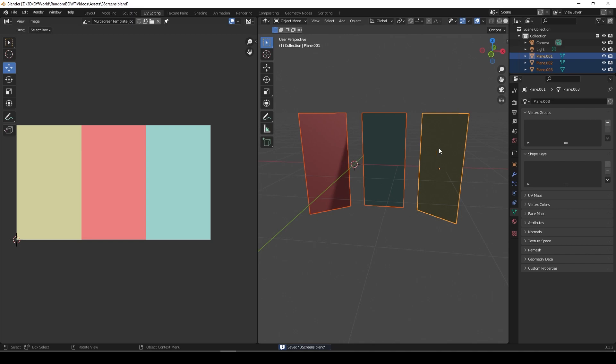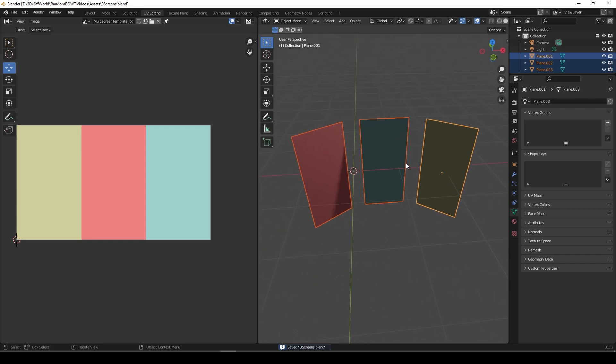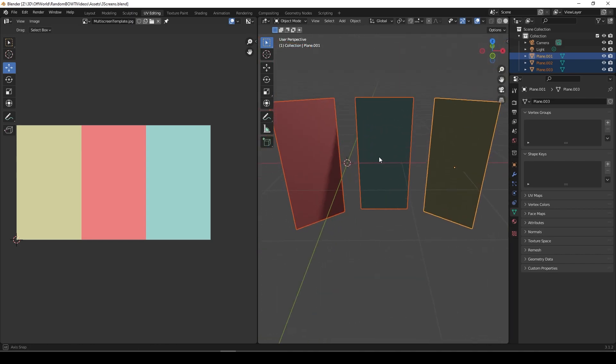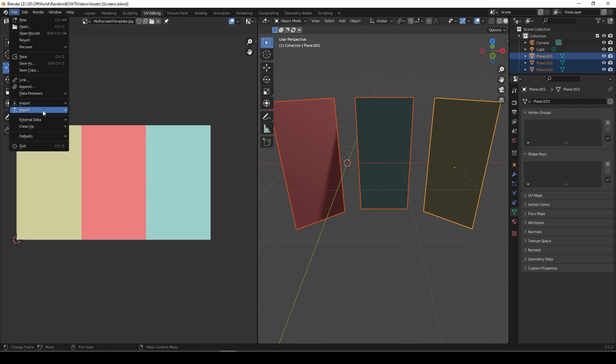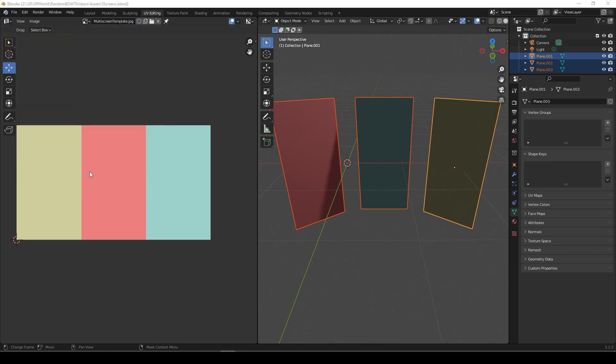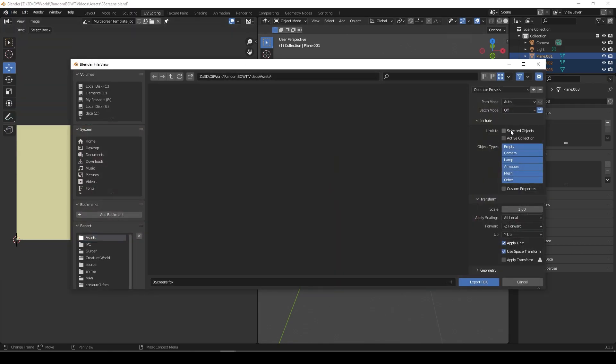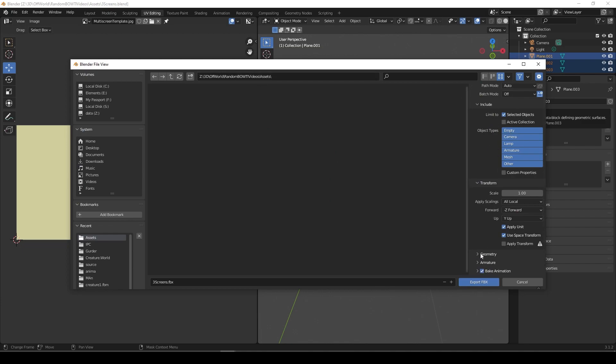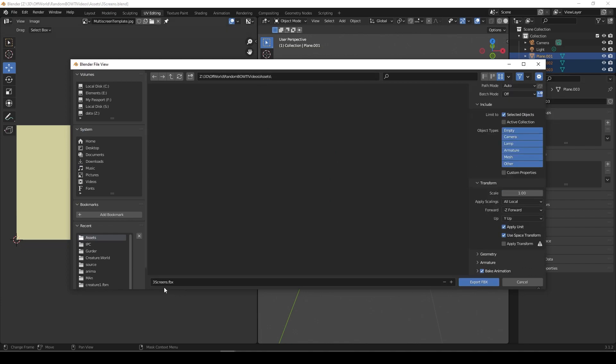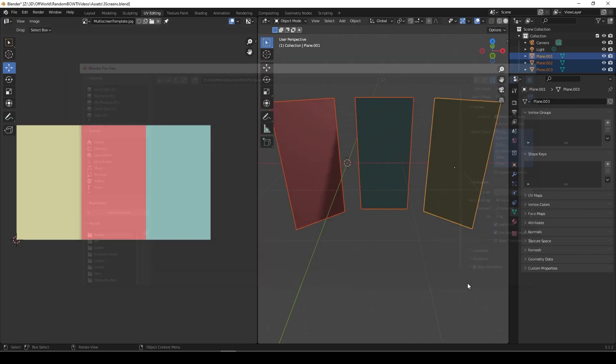Select all of these. Let's go File, Export, FBX, Selected Objects. In the right folder. Don't really need any smoothing or anything because it's literally a flat plane. All of three screens FBX, export that.